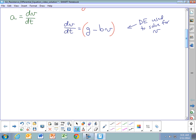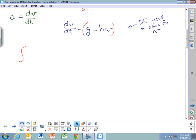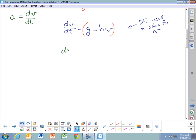To separate variables, we need to divide by the whole quantity on the right-hand side. We can't just subtract or add over bV, because trying to integrate bV + dV doesn't make sense — it's not something you're able to integrate. Instead, we write this as dV divided by the quantity (g - bV) equals dt.